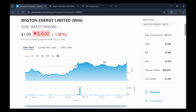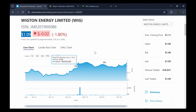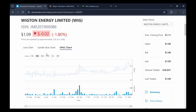The very first place you'll go when researching any stock listed on the Jamaica Stock Exchange is the JSE's website — www.jamstockex.com. From there you can navigate to search for whatever specific company you want to look into. For this example I chose Wigton Energy, which is currently trading at $1.09, down two cents or about 1.8% since the last trading day. On the JSE website you have three chart options: a line chart, a candlestick chart, and an OHLC chart.